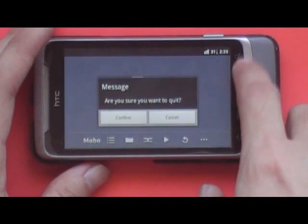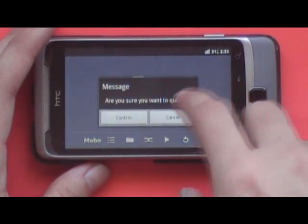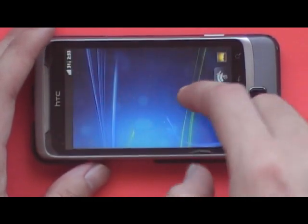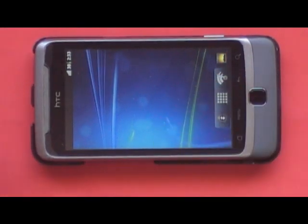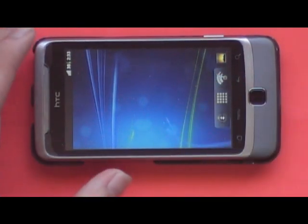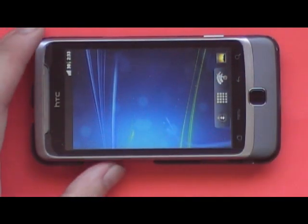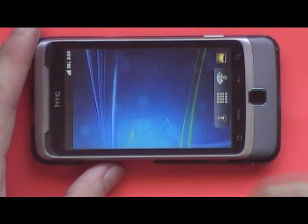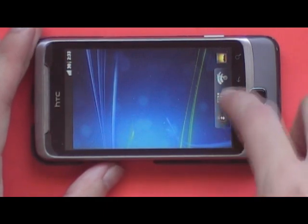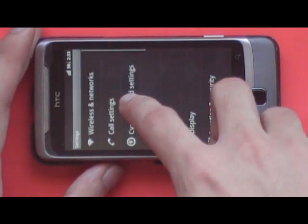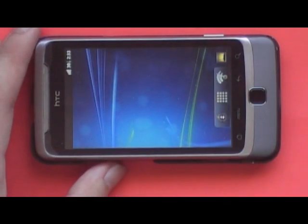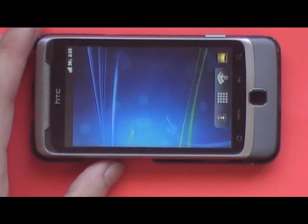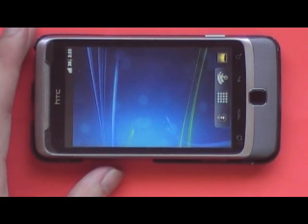So this shows that no matter how you overclock your phone, the phone is not capable of playing 1080p. That's all for the demo, thanks for watching.